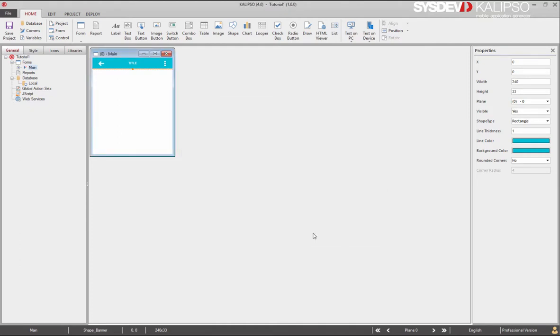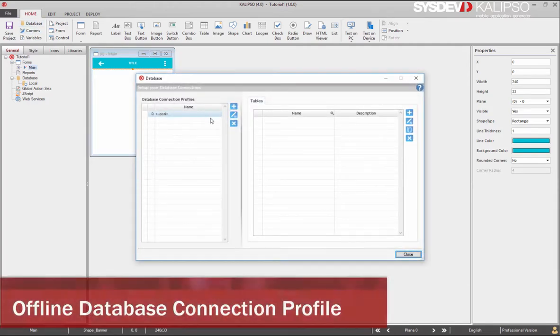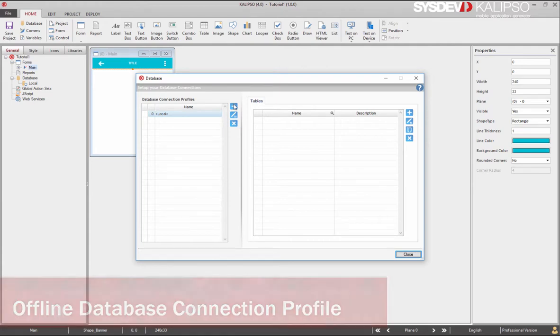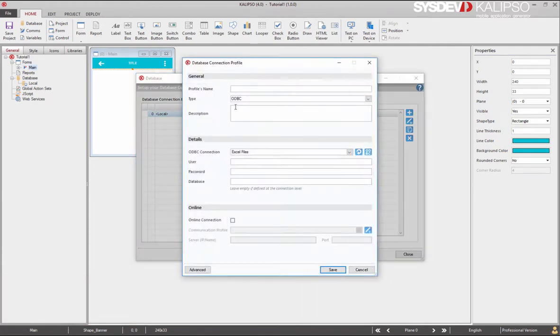Click on database in the toolbar or double click on the database in the project tree. This opens your project database and at left we press the add button to create a new database connection profile. Here we need to name the profile. I'm going to simply call it Calypso.